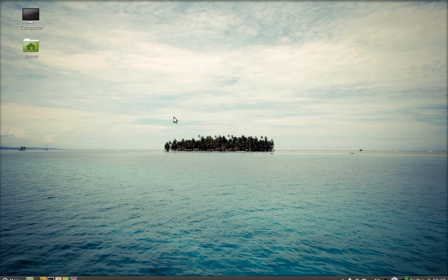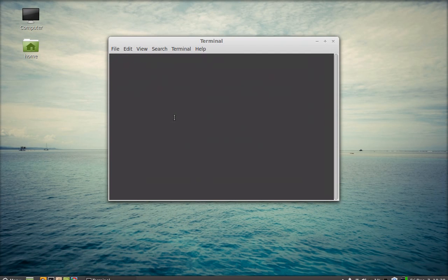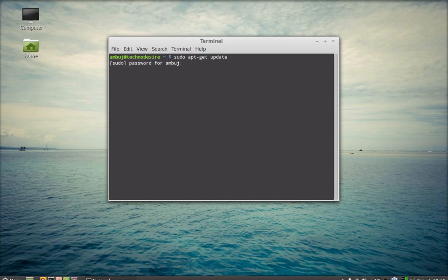Hello friends, today we are going to see how to install Ubuntu Software Center in Linux Mint. Open the command line terminal. First, we have to run the system update — just enter this command. Now we have to enter the password.